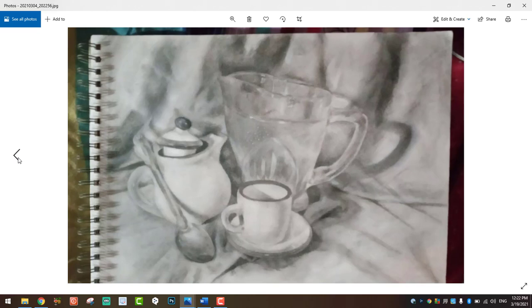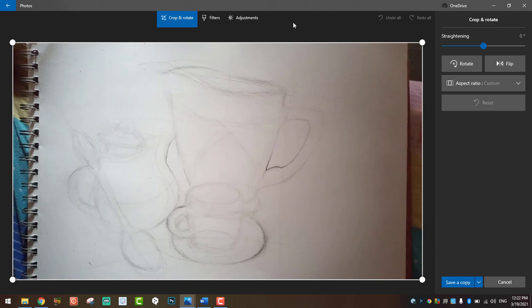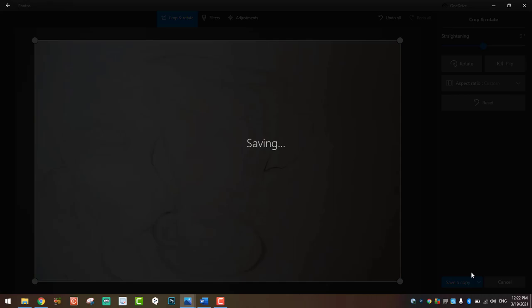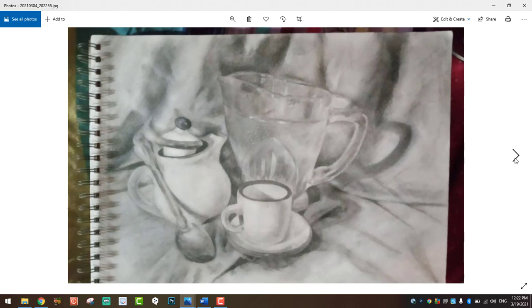Before we move forward, when you submit work with a spiral binding of the sketchpad visible, that takes away from the composition. Is that necessary? That's not the focus. As I've done before, all you need to do is go to the photo editor and crop it out. When you do this, it actually enhances the composition rather than taking away from it.